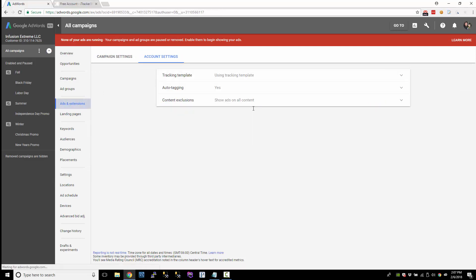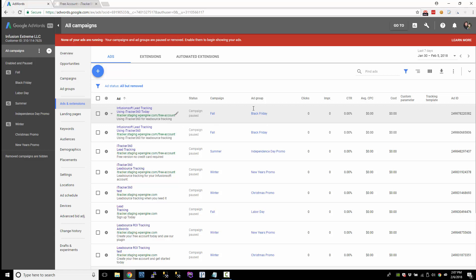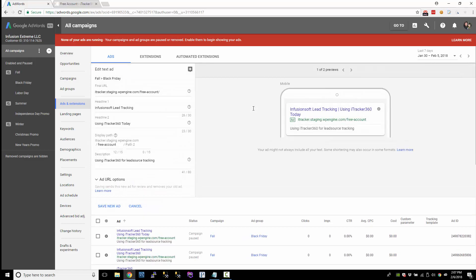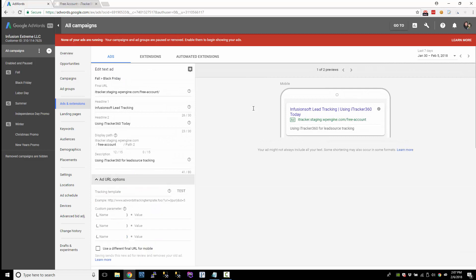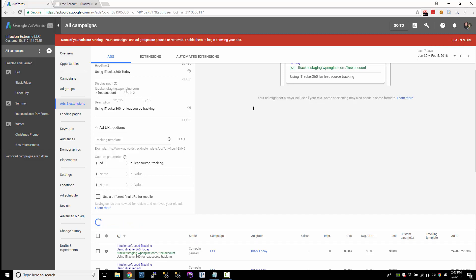Let's go to our ads. And let's add the custom parameters. Now on the other screens, we could just click right here and we could add it. But you can't do that at the ad level. So you have to actually go edit the ad. Go to the URL options. And it already has the underscore. So we'll do underscore ad. Now this ad is about lead source tracking. So I'm going to put lead source tracking. And then I'll save it.